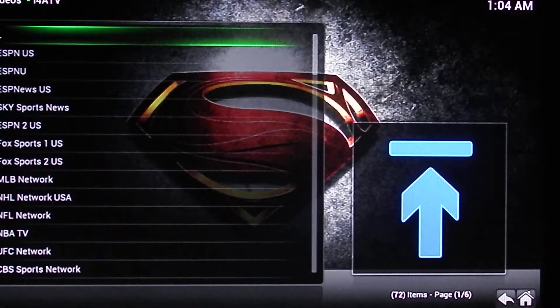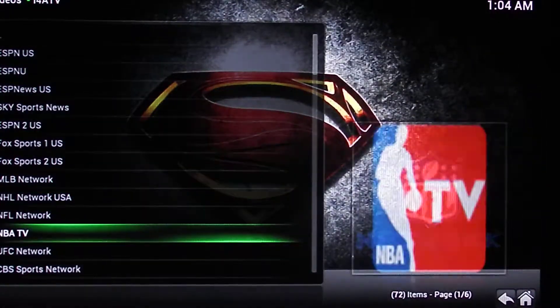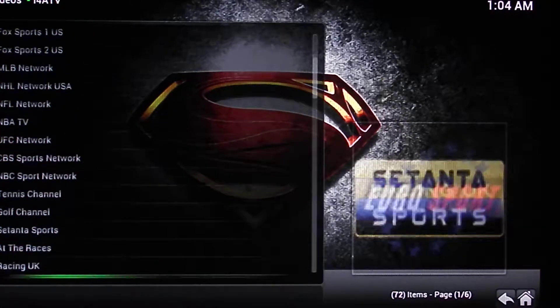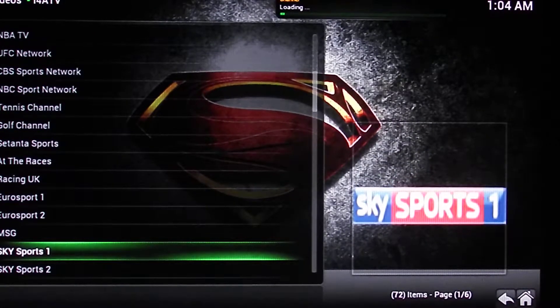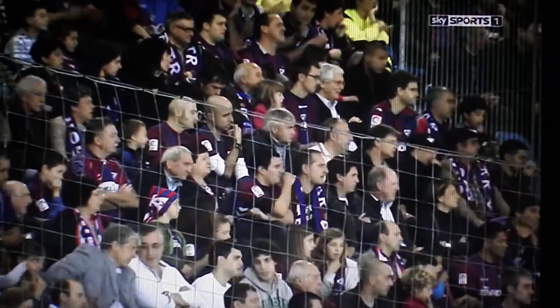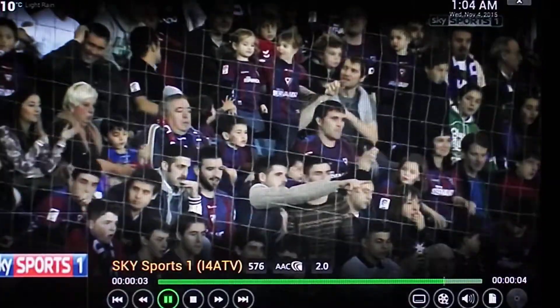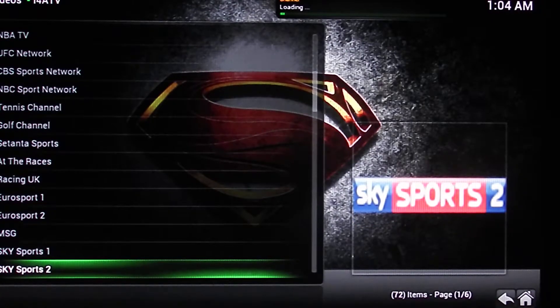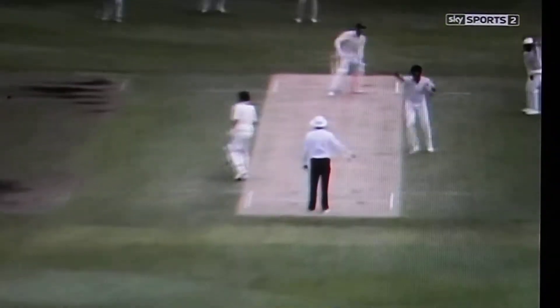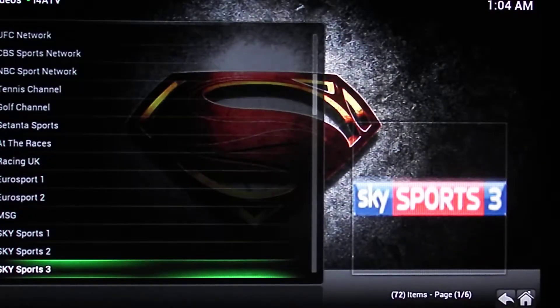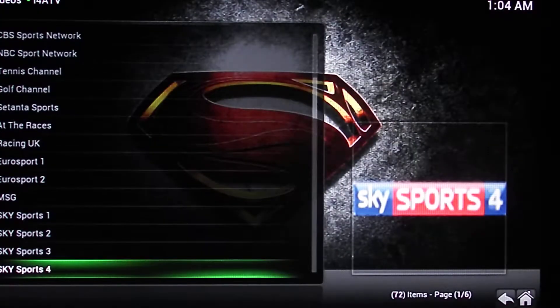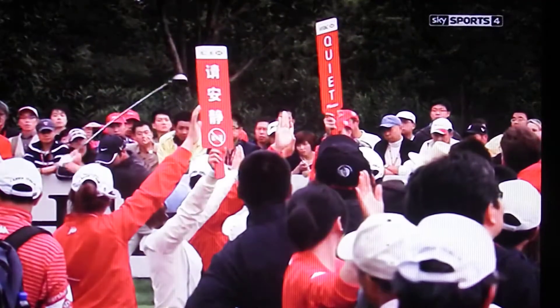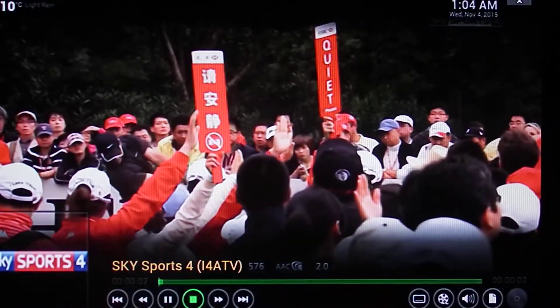There you go, there's all the channels. It always comes up. So we're going to start - Sky Sports, Sky Sports 1, Sky Sports 2, Sky Sports 3, Sky Sports 4.